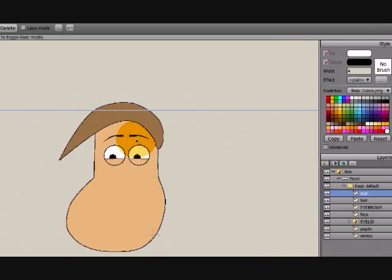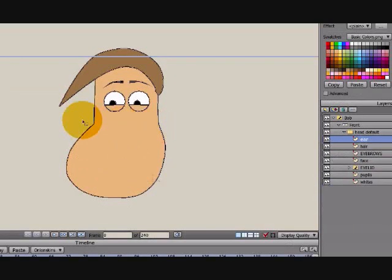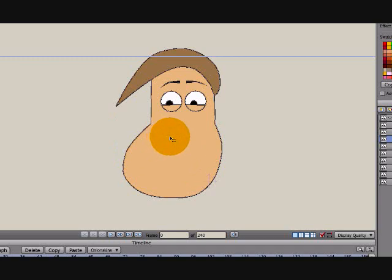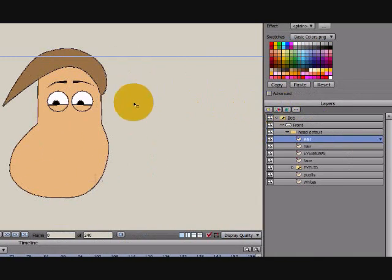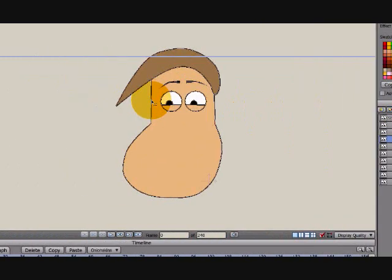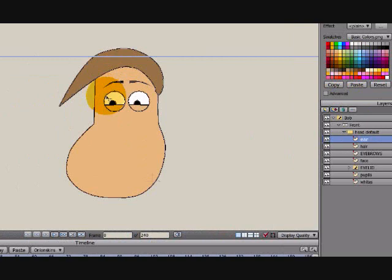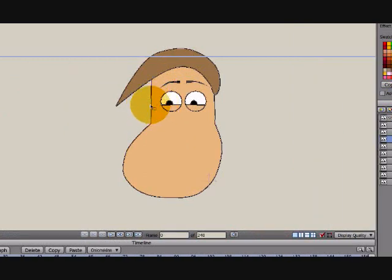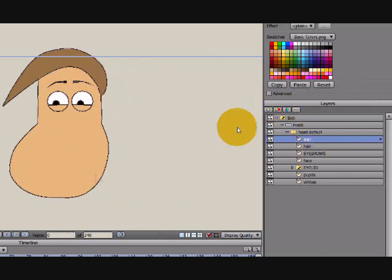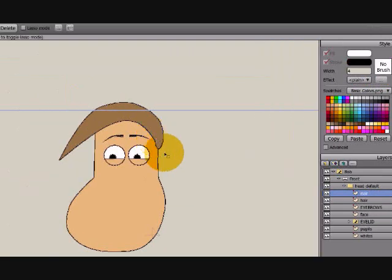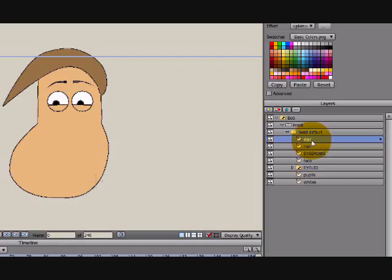The nice thing about this setup is unless you're doing a straight-on shot — which you almost never need a straight-on headshot with your character — we can always keep them angled off to the side, and you actually only need one ear. You can create two if you want. If you create a second ear, you're going to put it underneath your face layer so that it's tucked in back on that side. But for this one, we want it out front so it'll cover the hair if need be.